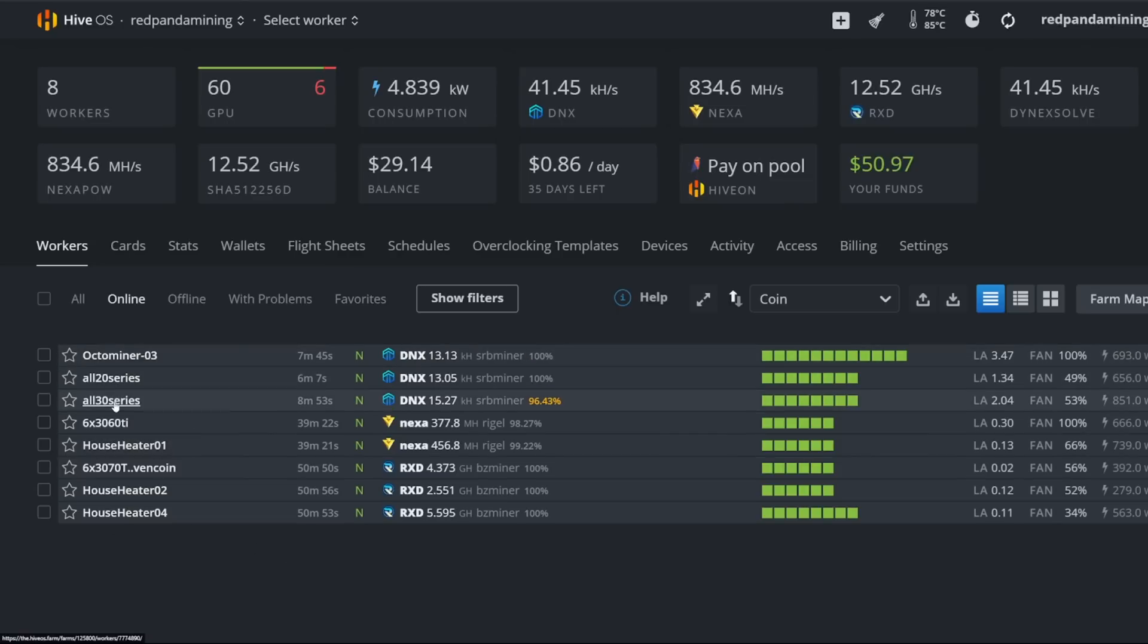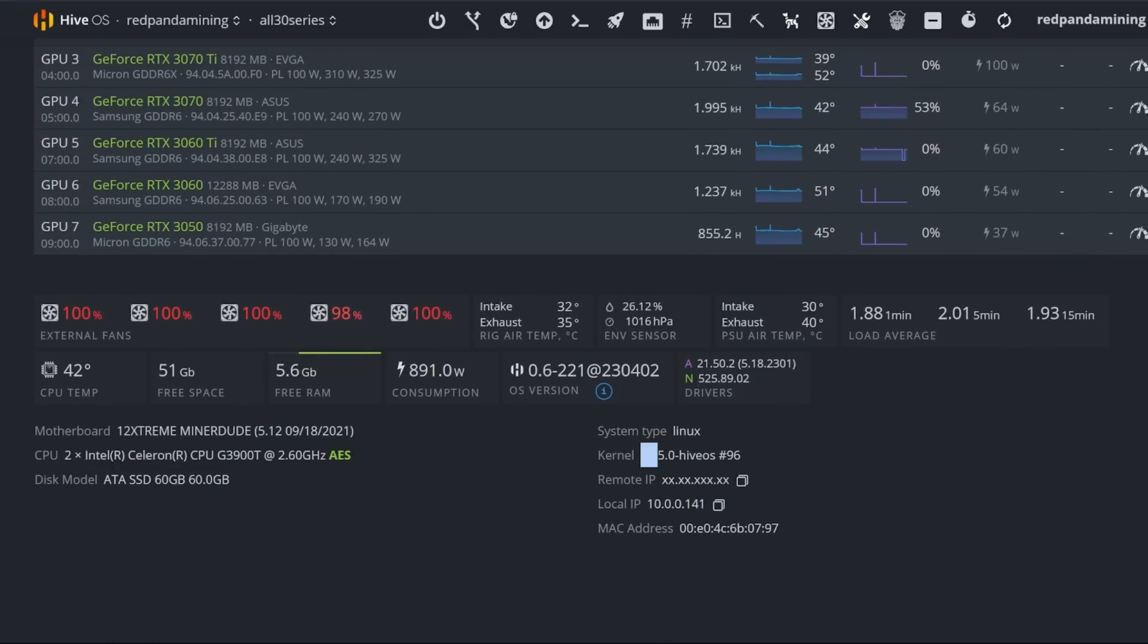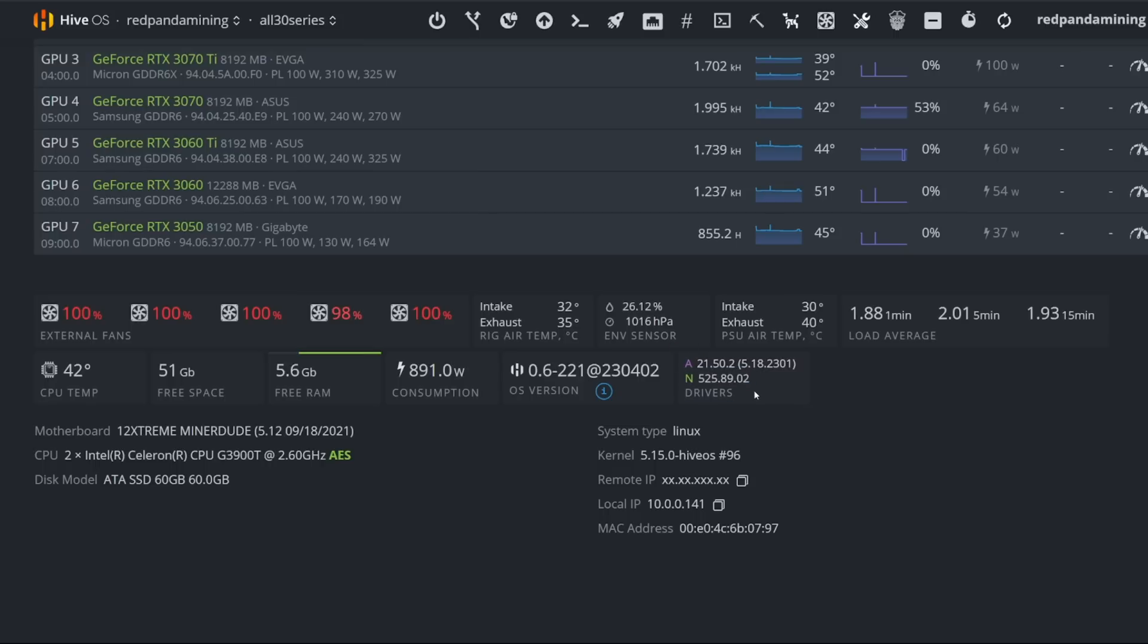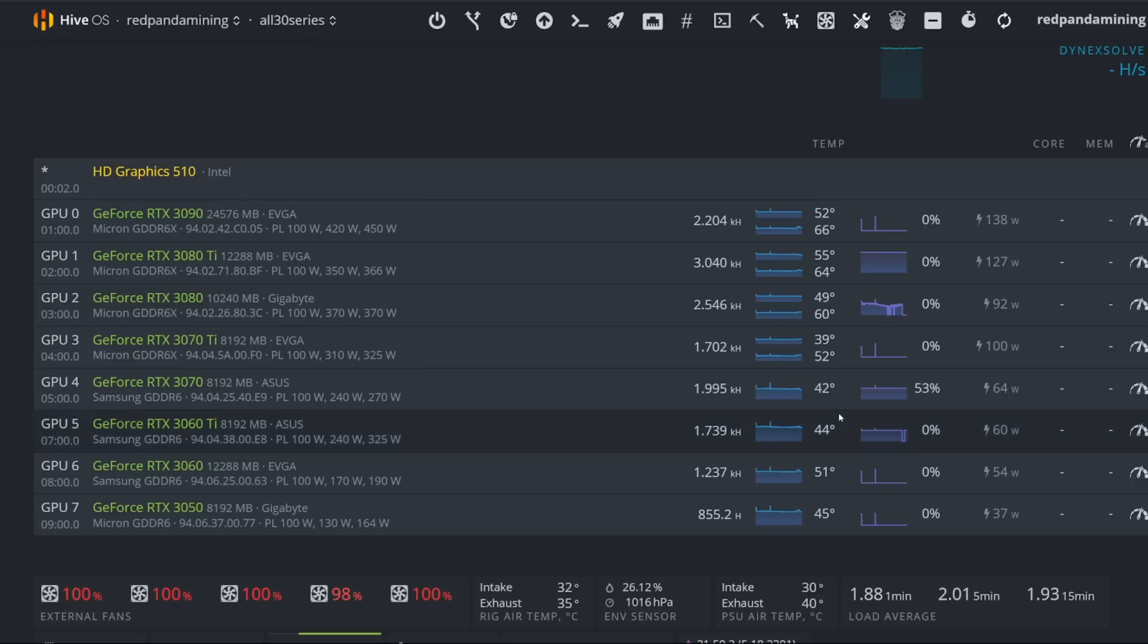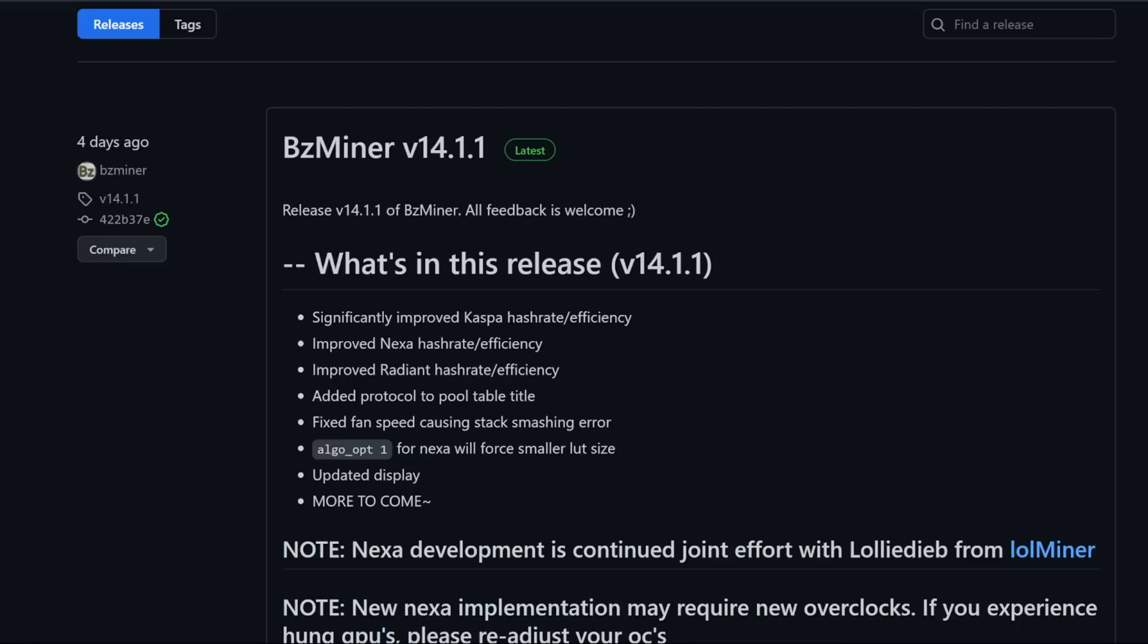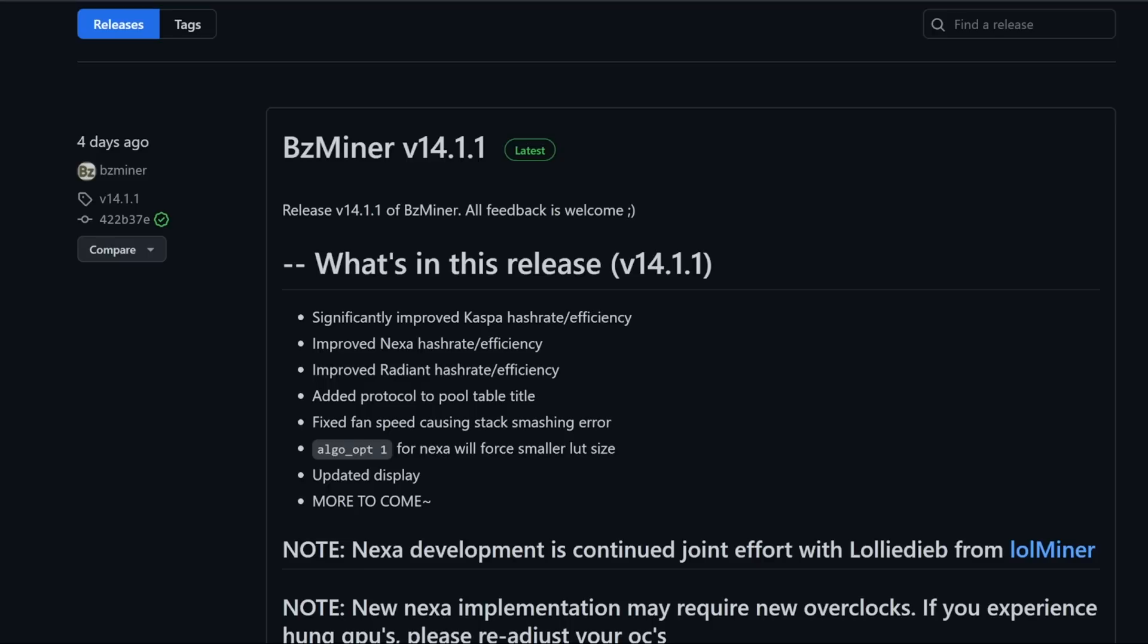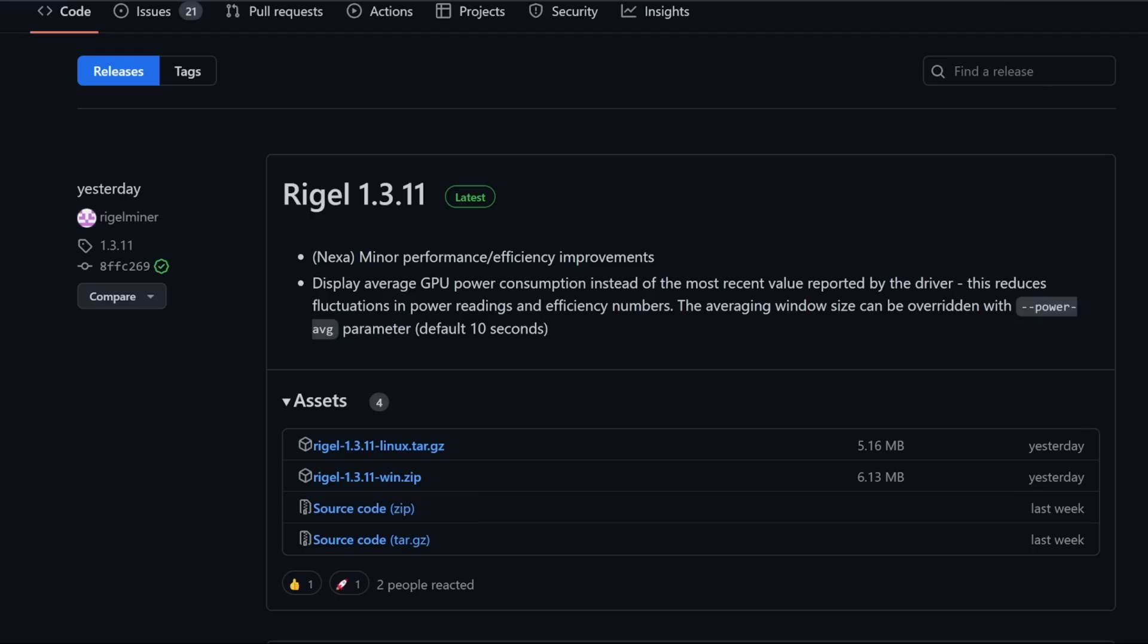Once that's done, it's not only going to update the kernel version. Right now I'm on 5.15.0 HiveOS number 96. I was actually on version 5.10 before and Dynex would not mine for me for SRB miner. And it also updated to the latest NVIDIA driver as well, 525.89.02. And I was able to then use the latest SRB miner, which is for mining Dynex 2.2.4. So let's talk about Dynex first, then we'll get into Radiant and then we'll get into Nexa.